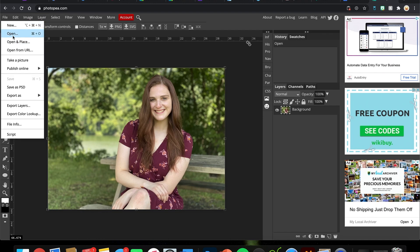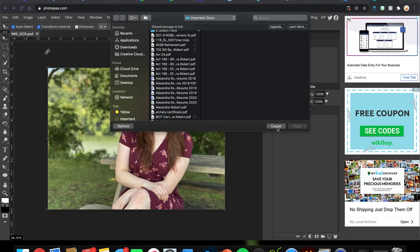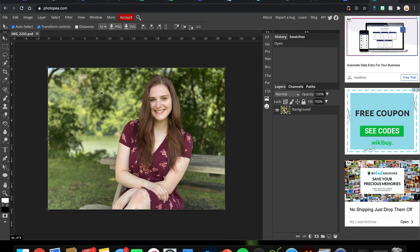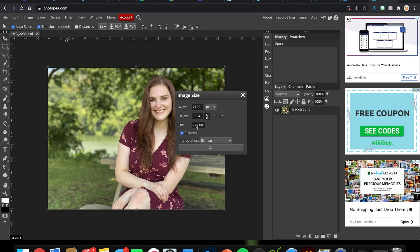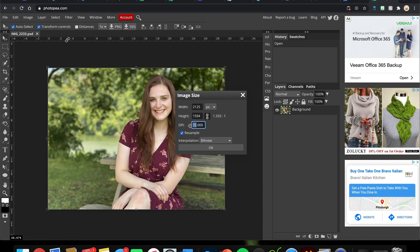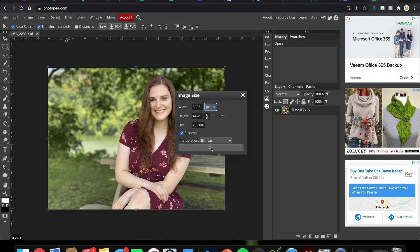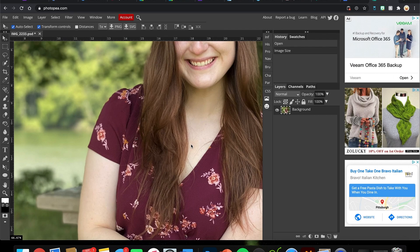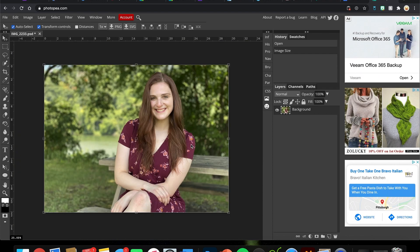You can also do File > Open and click where it's saved. Click and drag also works. Go to Image > Image Size — here's where we see the DPI. We need it to be 200, so I'm going to select 72 and type 200, keeping Resample checked. Hit Enter and you'll see it increase the pixels and keep it nice and high resolution. Hit OK, then Command minus a few times to zoom out.